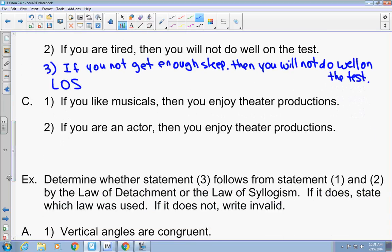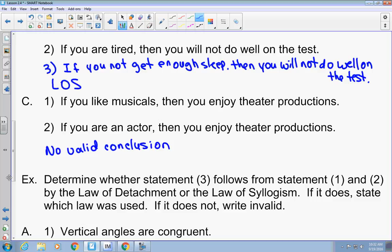Here's another one. If you like musicals, then you enjoy theater productions. If you are an actor, then you enjoy theater productions. Could you make a third statement? No — probably no valid conclusion. That does not follow the law of detachment or the law of syllogism. It's just two random statements.